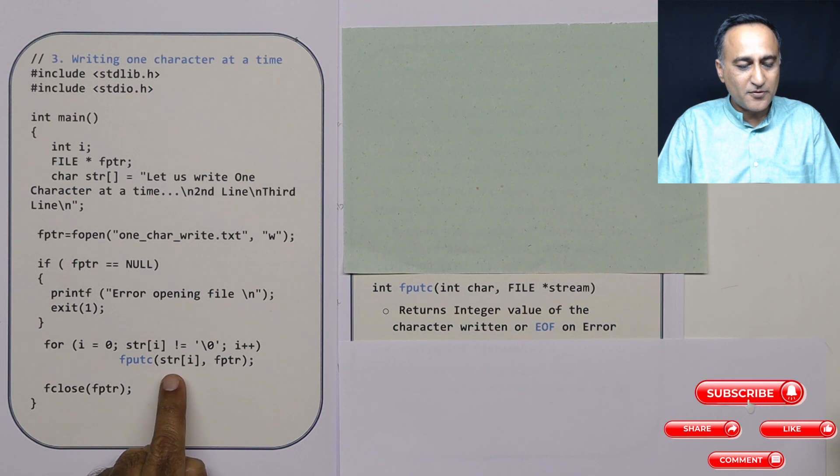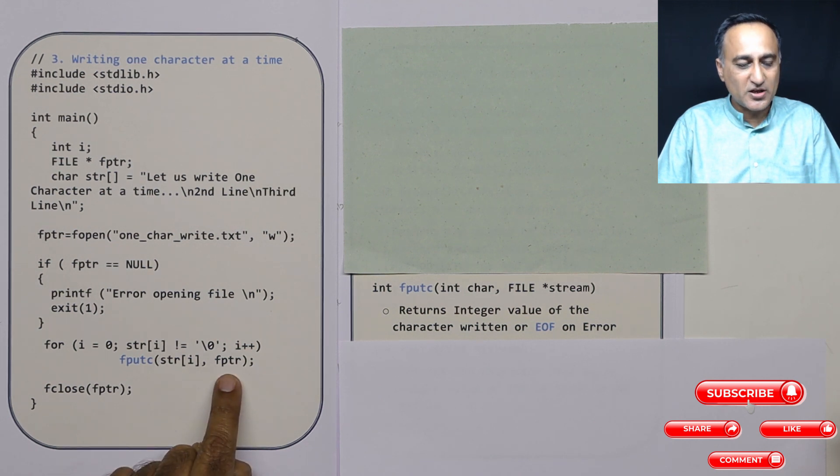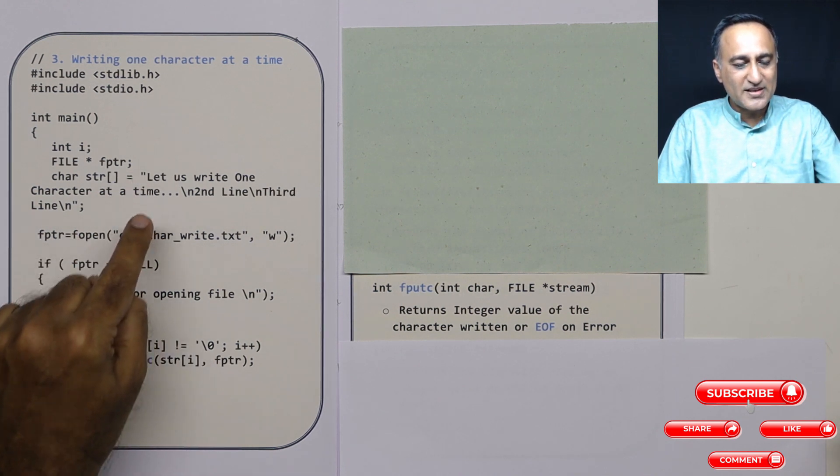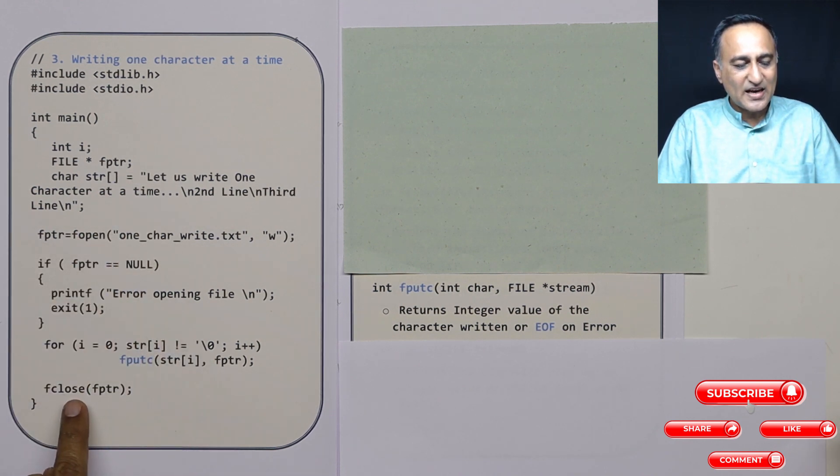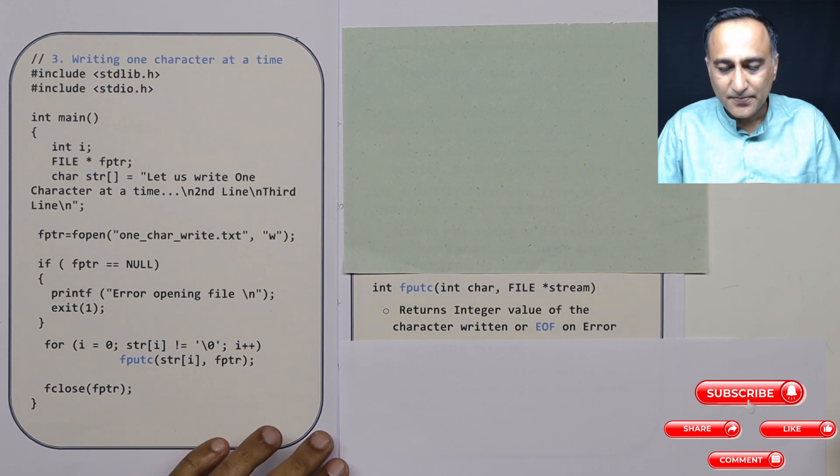The first parameter happens to be the character, next parameter happens to be the stream. Once I'm done writing all these three lines, I'm required to close the file pointer and exit.